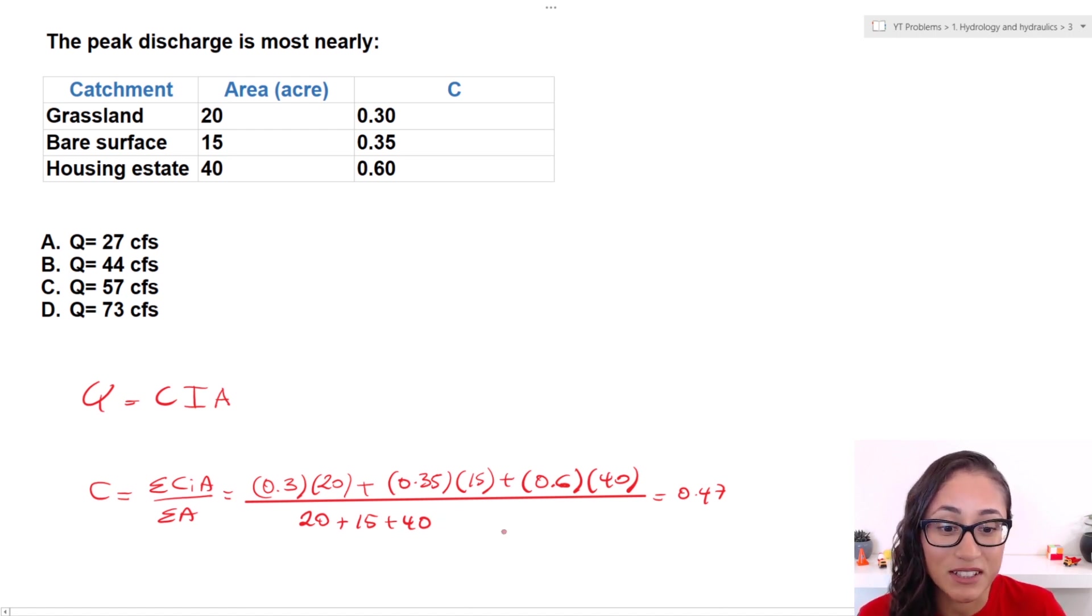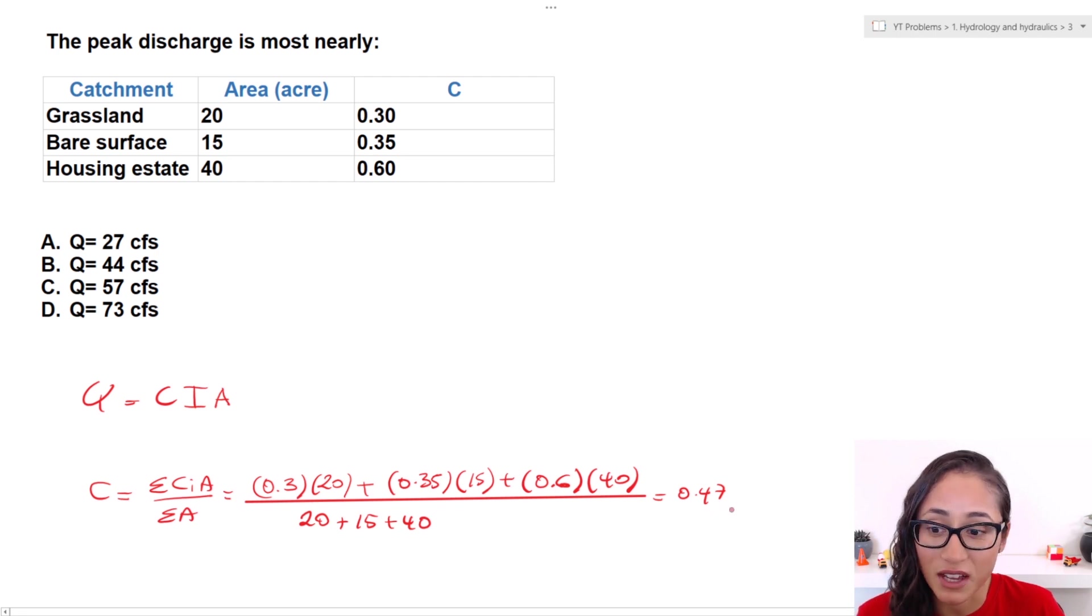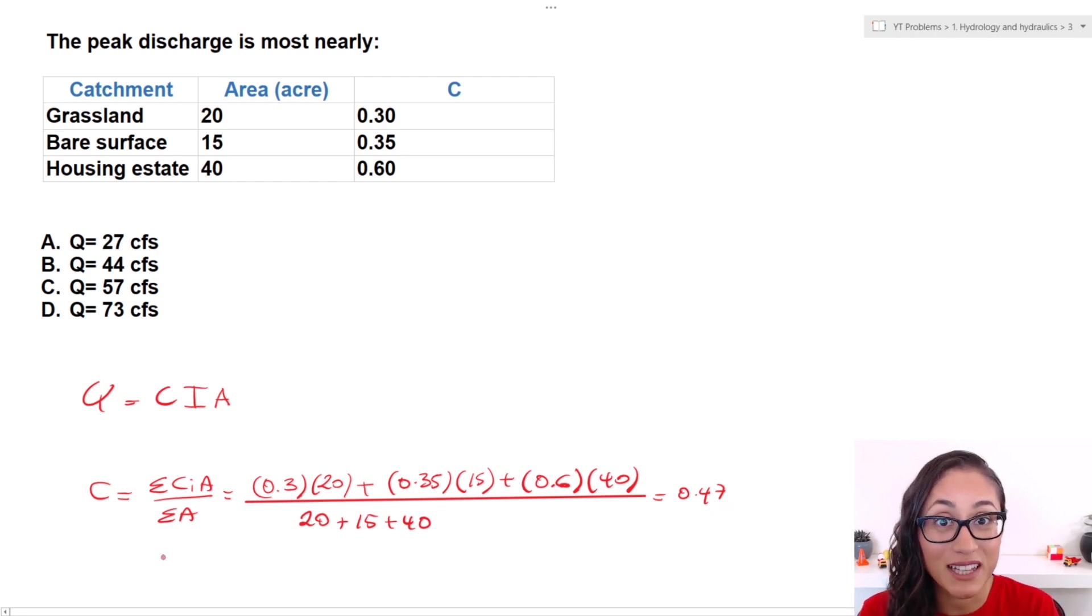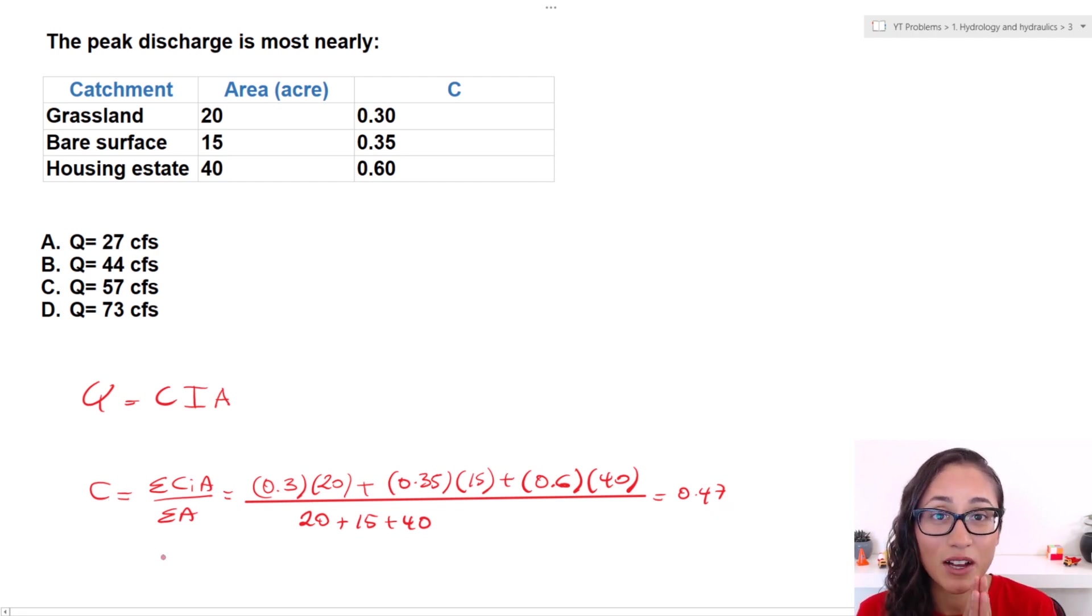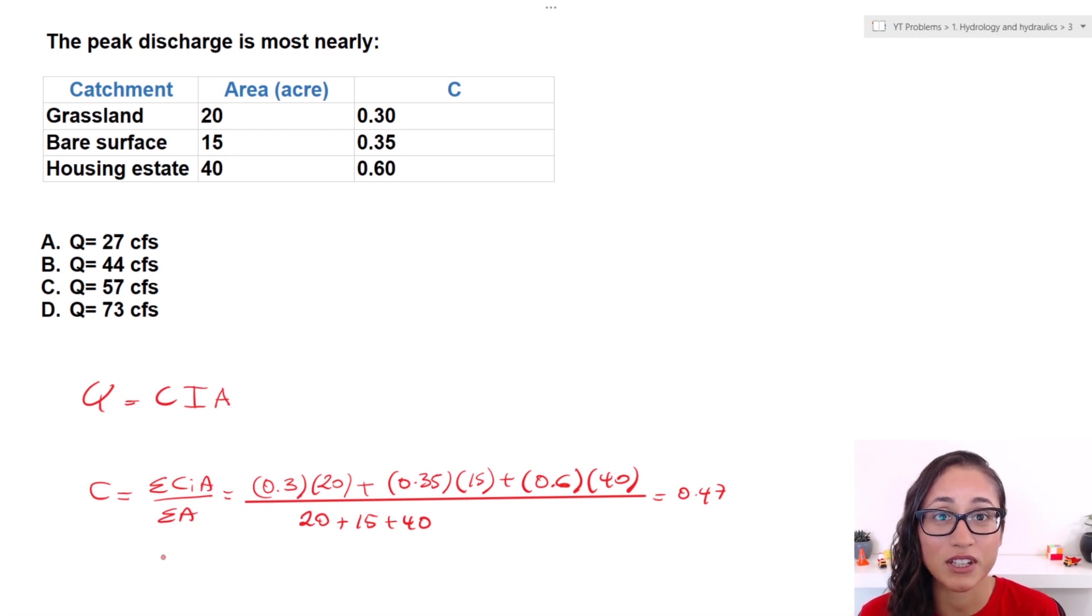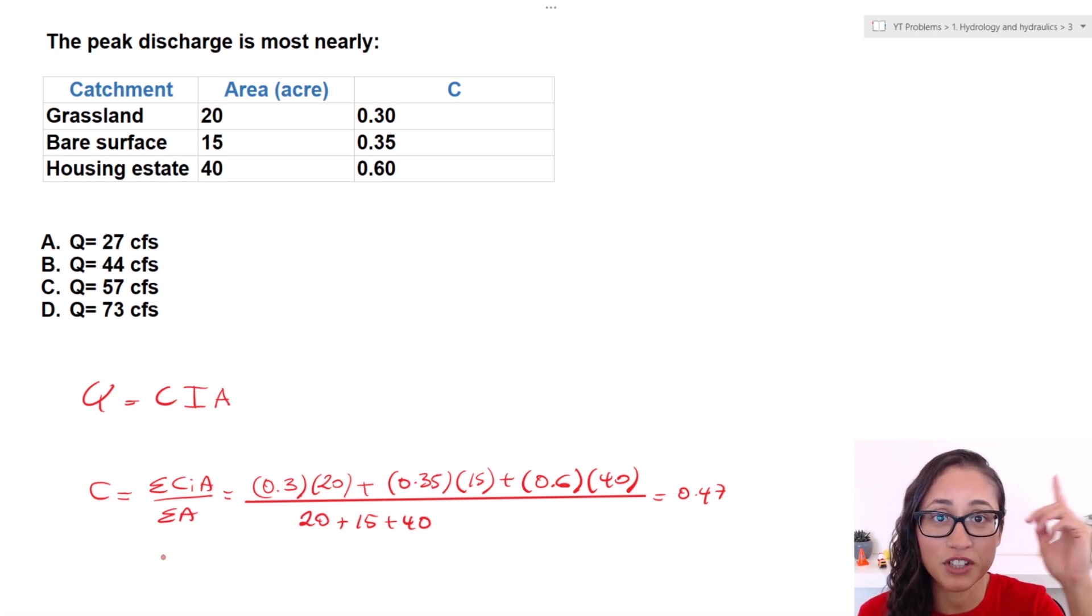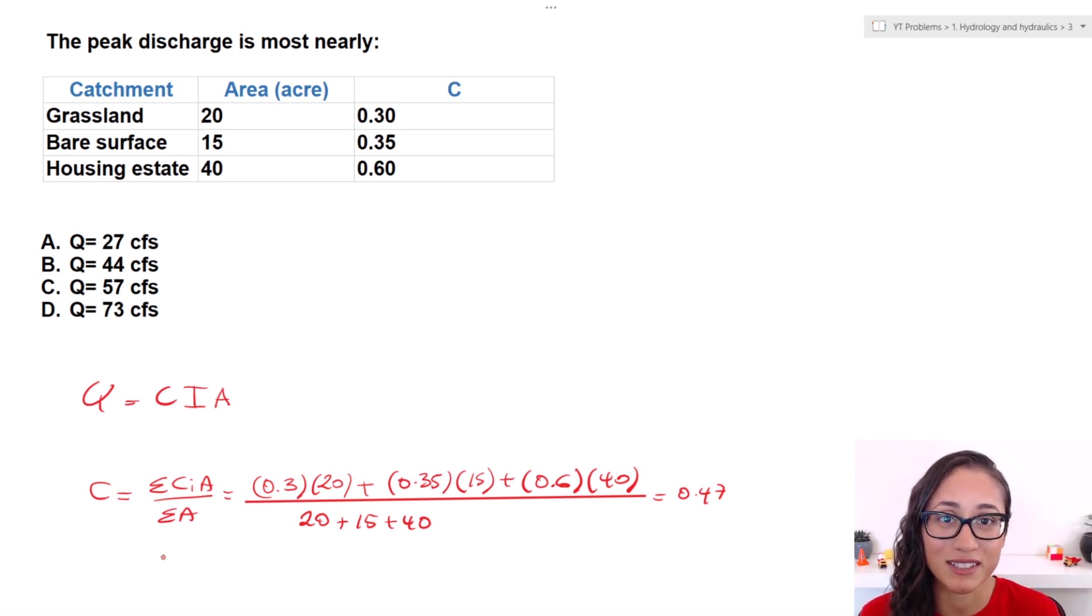Now if you guys plug in these numbers, you're going to get 0.47 for C. Make sure you guys add this equation to your cheat sheet. I already talked about the importance of having a cheat sheet. I will leave the link above in case you haven't checked it out.